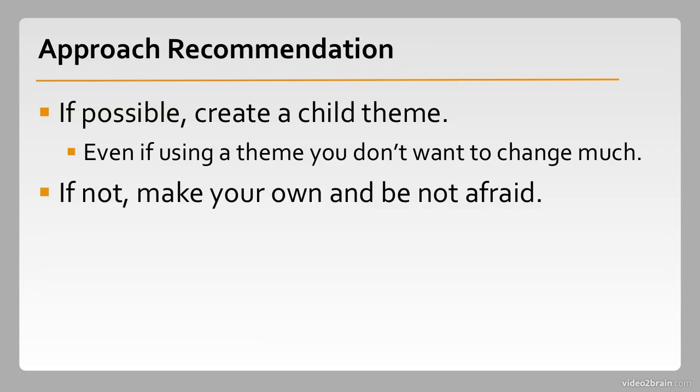But if creating a child theme is not for you, make your own and be not afraid. Creating a theme from scratch, a standalone theme, is not terribly difficult. And if that's what you need to do, that's what you need to do. And we're going to support you in that as well.